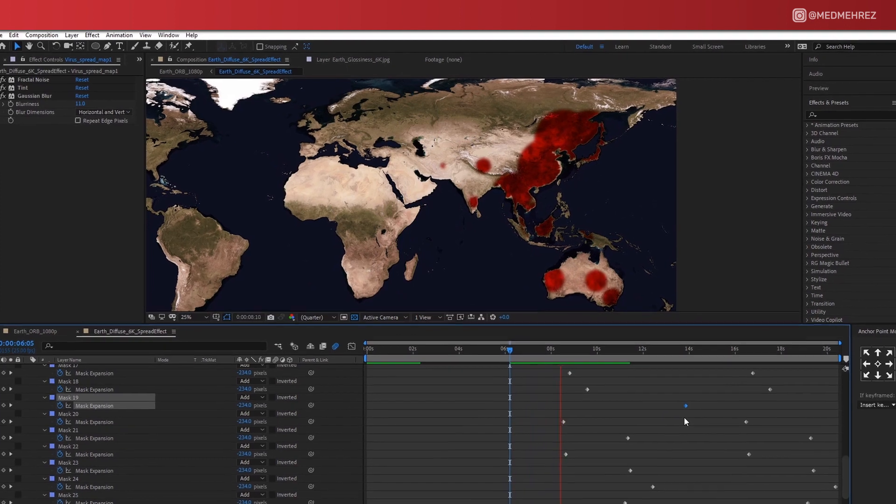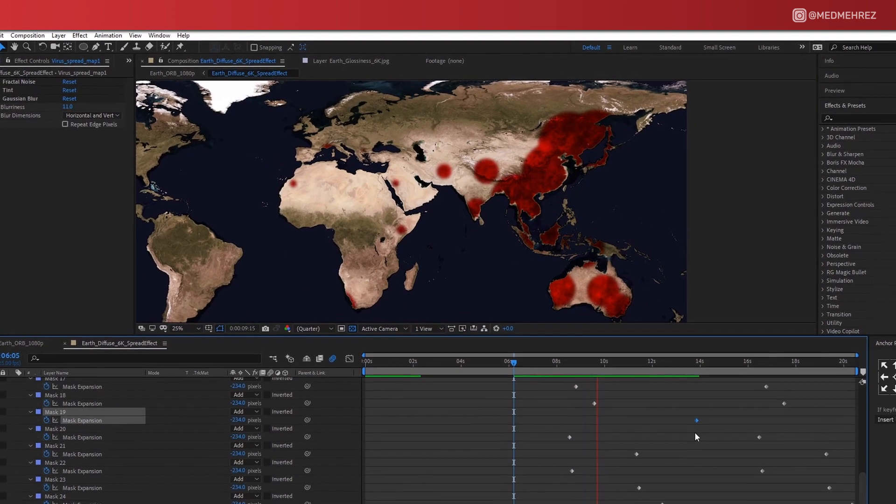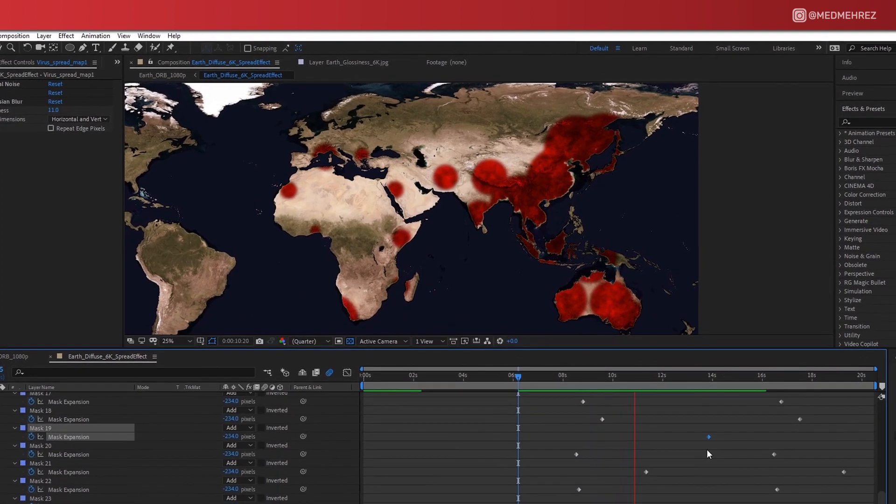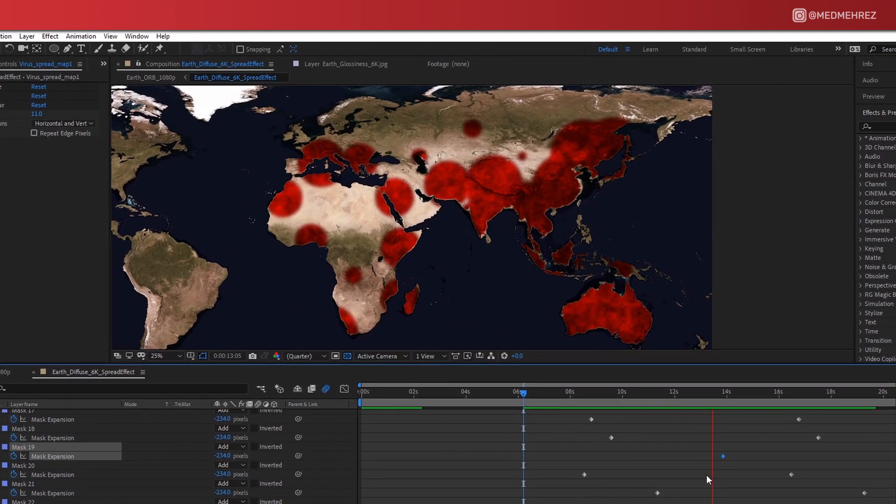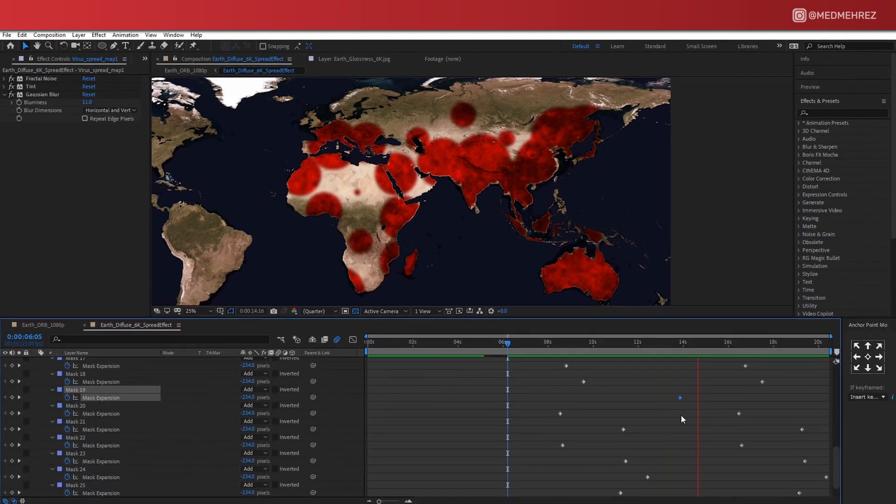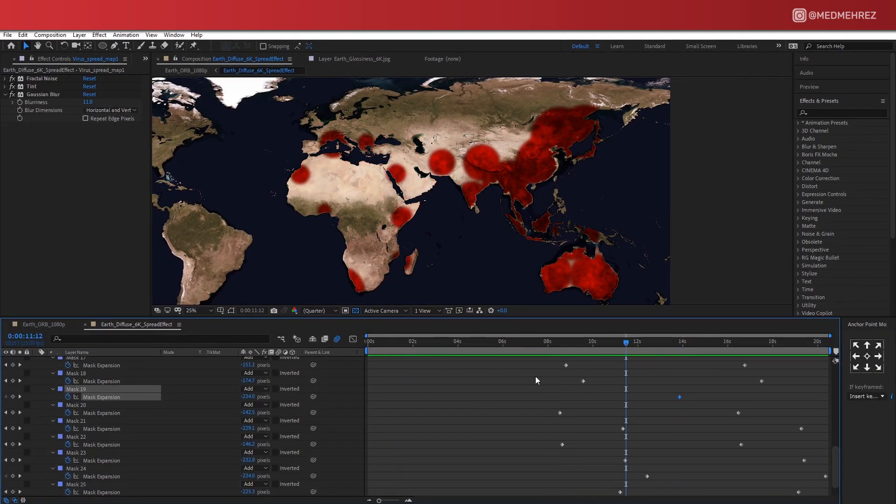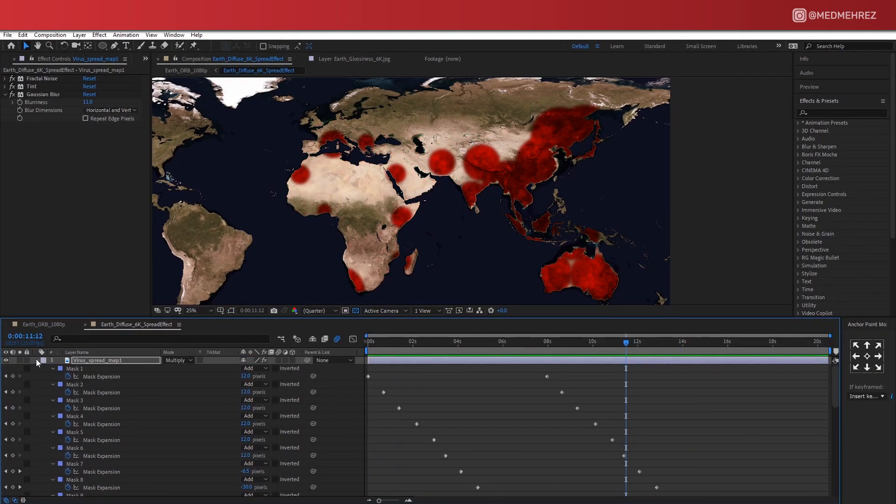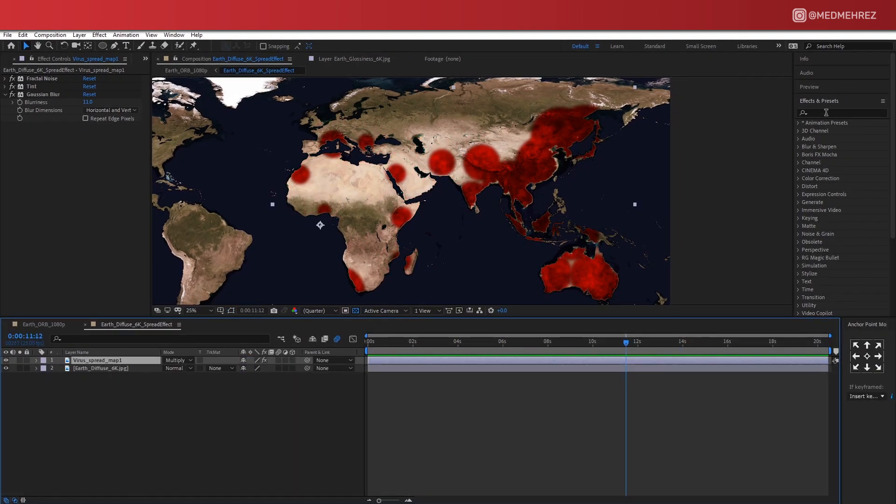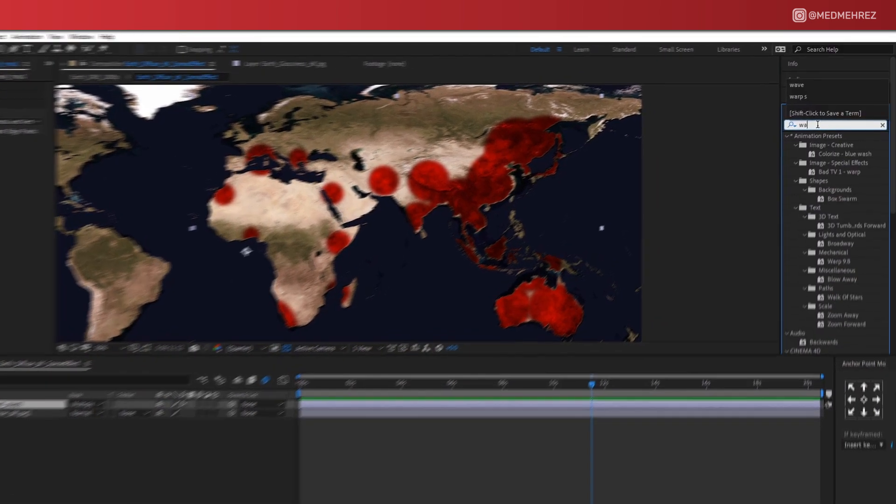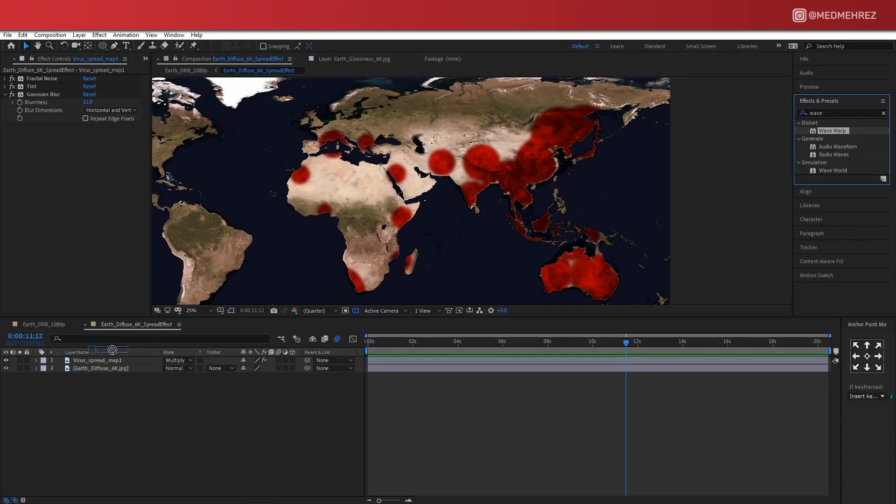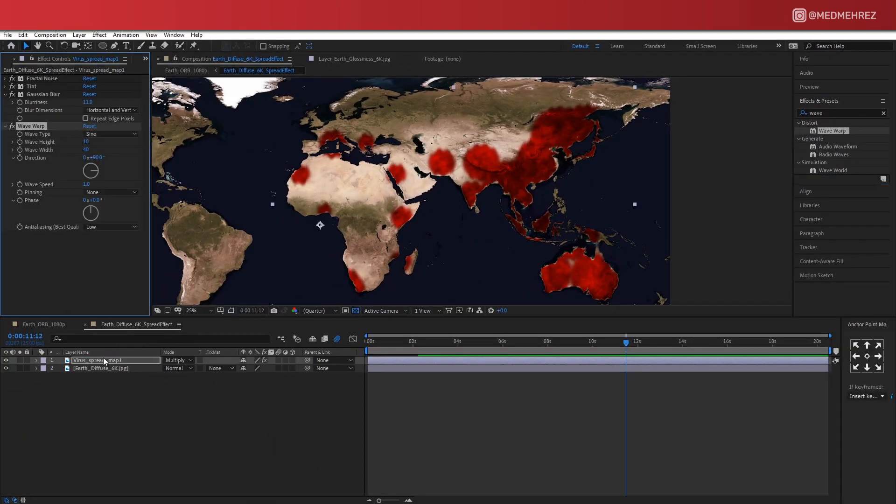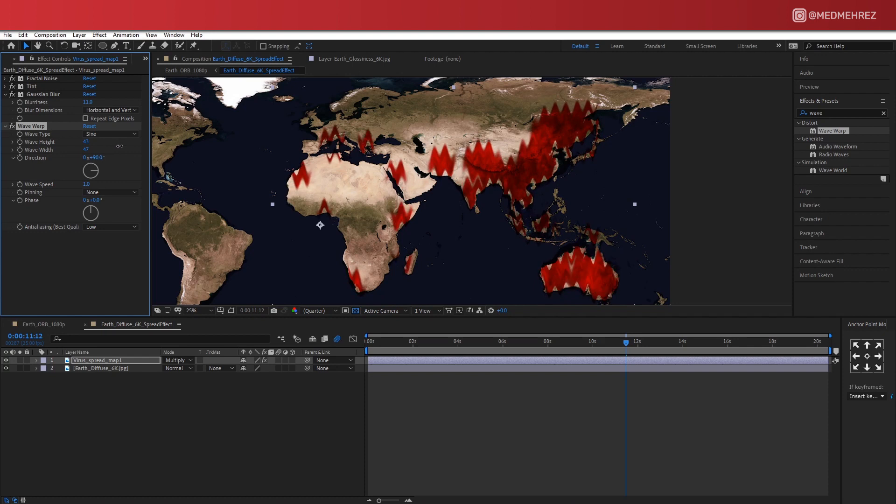Okay, now that looks better. However, the fact that they still look like perfect circles is a bit annoying to me because technically this is not how a virus spreads. So let's add a Waveform effect. Adjust height, width, and phase.